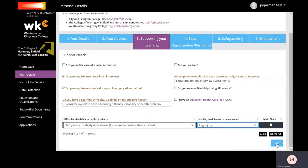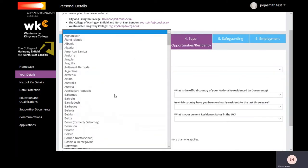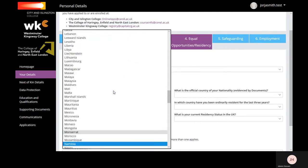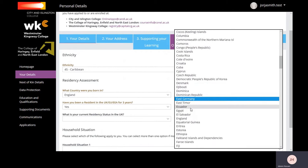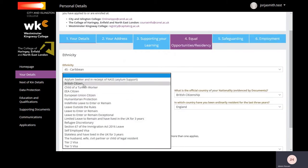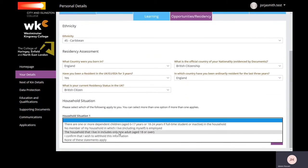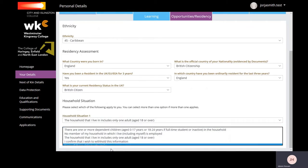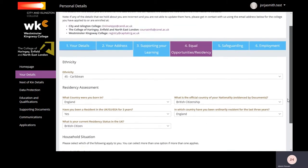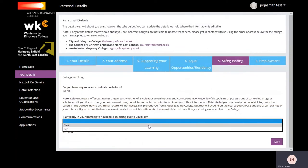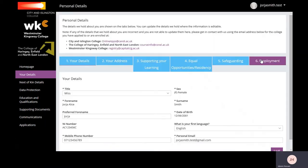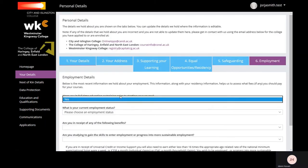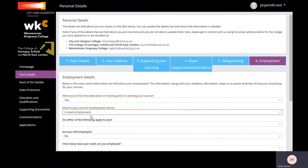In Equal Opportunities, all learners must enter your residency status. In Safeguarding, from the dropdown state whether anyone in your immediate household is shielding. Enter your employment details; this is especially important for adult learners aged 19 and over. Once completed, select Save.